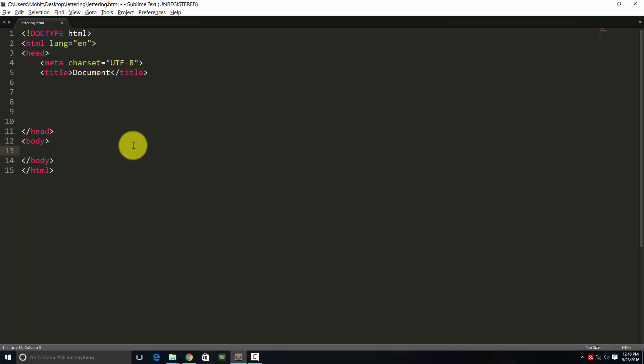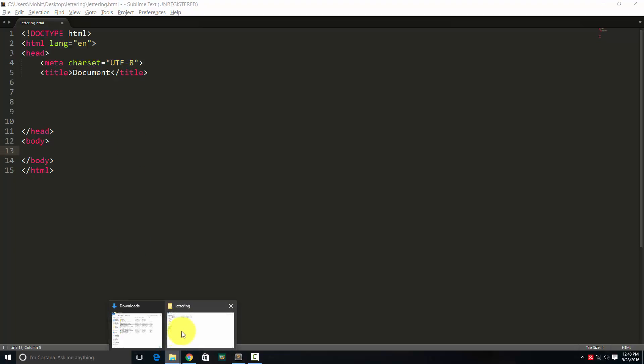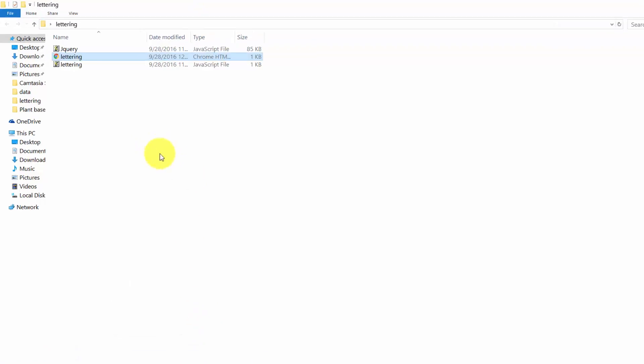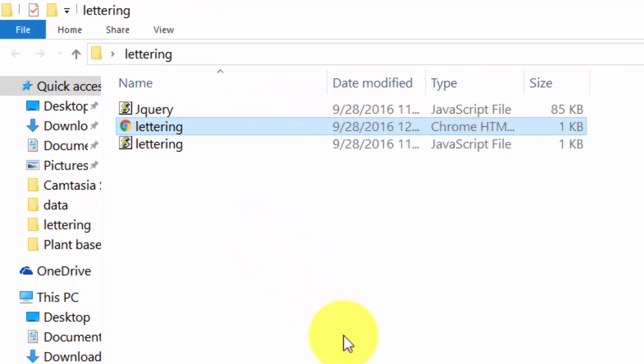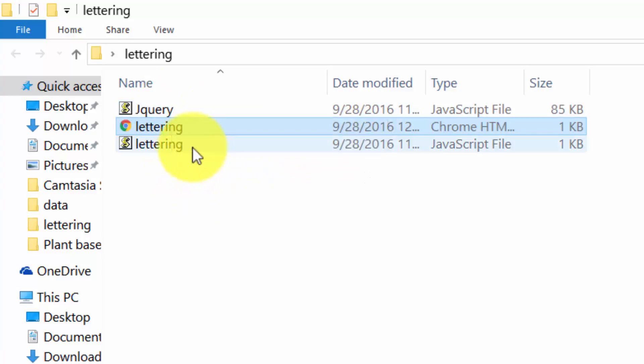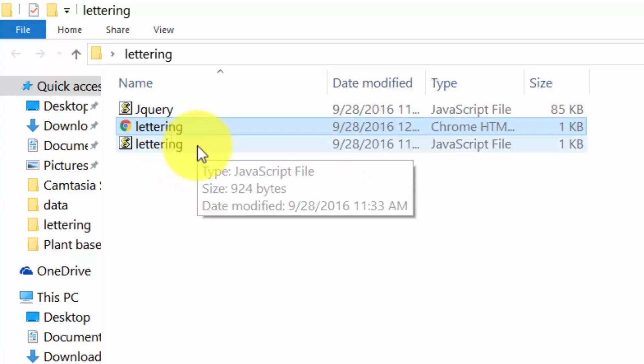Now this is lettering.html. This is the local site. It has jquery.com latest jquery version, lettering.js latest lettering version, which is a plugin and the lettering.html.